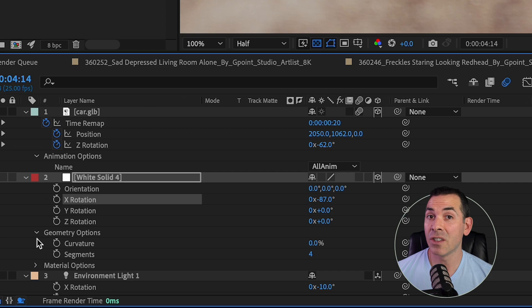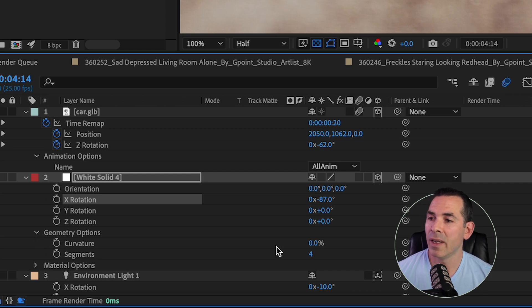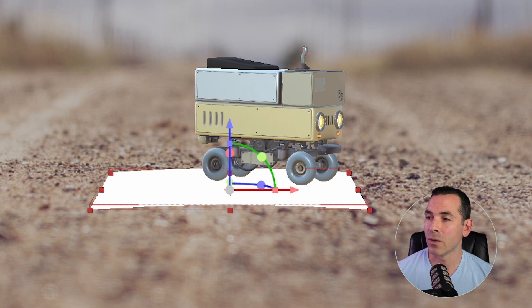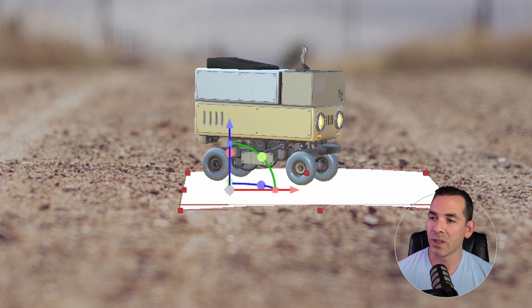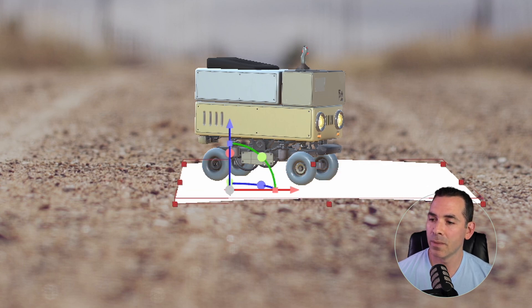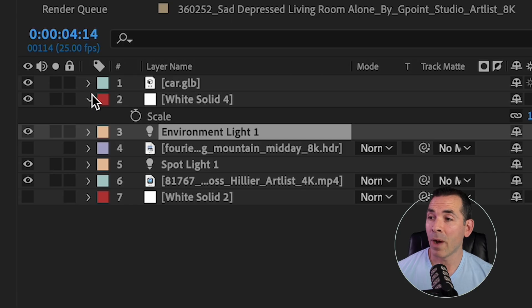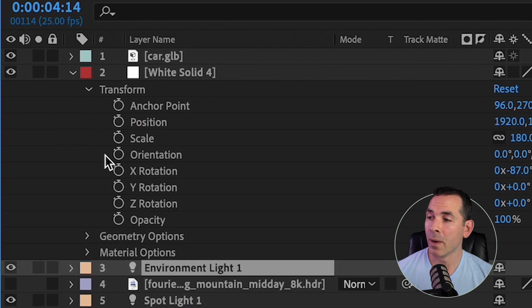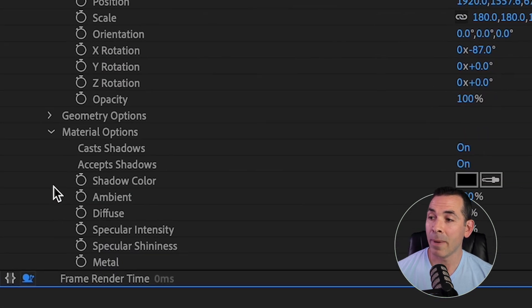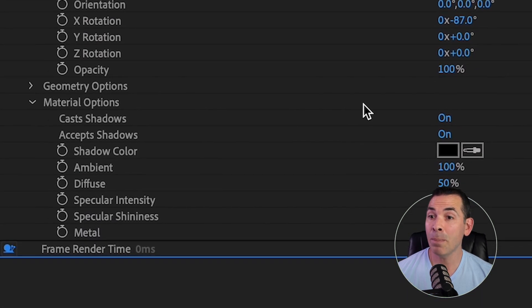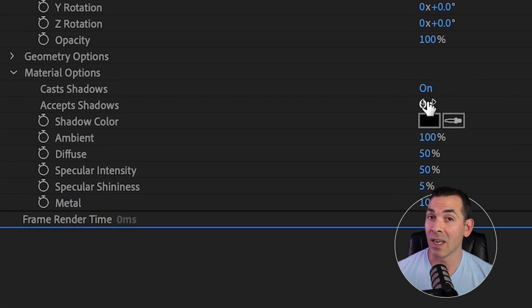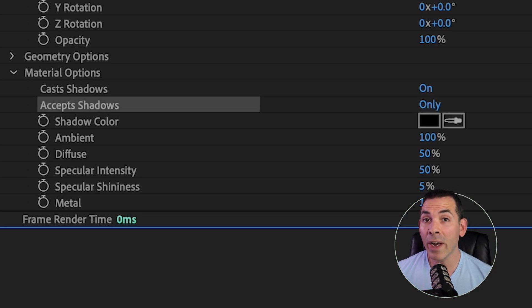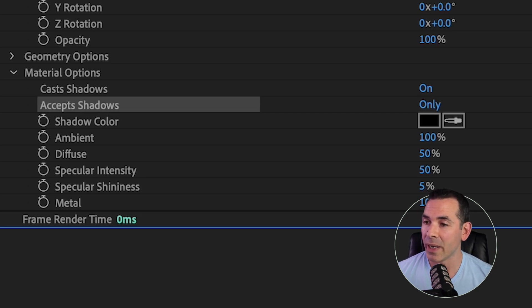And I can actually change the geometry options as well, adding a little bit of a curvature, make it look more realistic so it's not so flat, and I can reposition it. OK, so then if I go to my white solid, and I open up my material options, I have to make sure that Accepts Shadows is on only. This is going to get rid of the white color, and it's going to show me the shadow that's being casted.